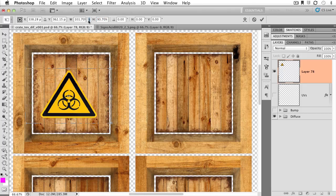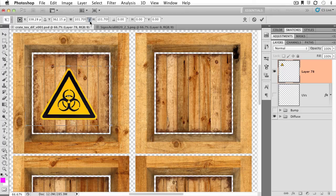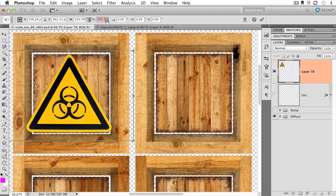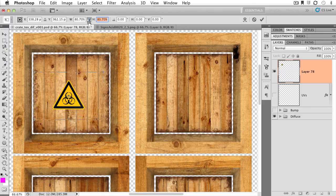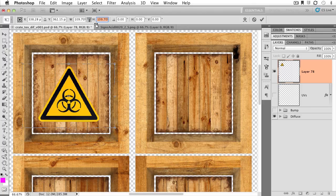Also, I can link the horizontal and, excuse me, the width and height percentages here by clicking on the little chain link, and now I can uniformly scale that bad boy up.